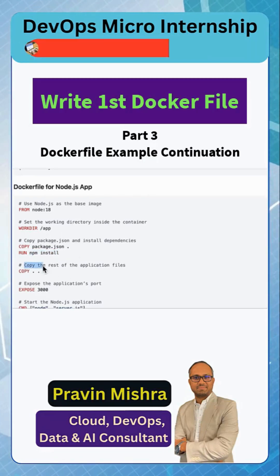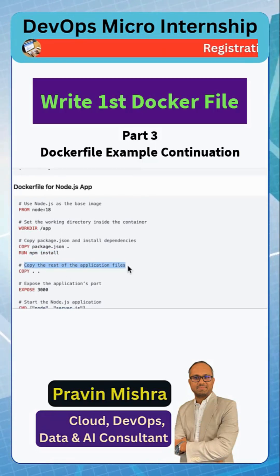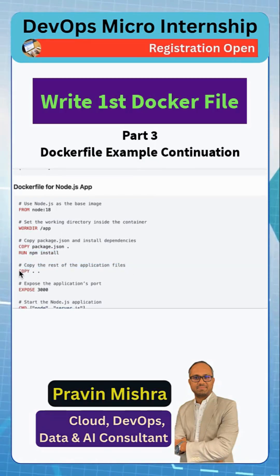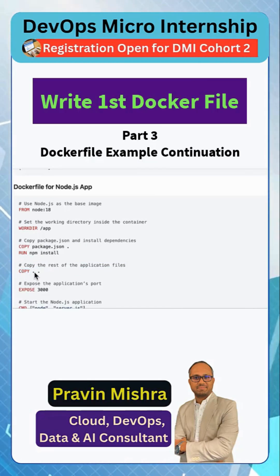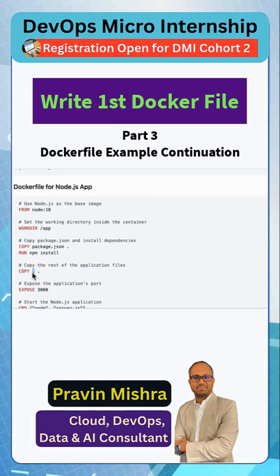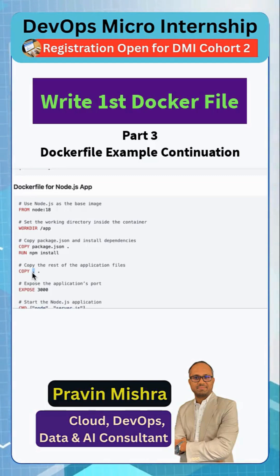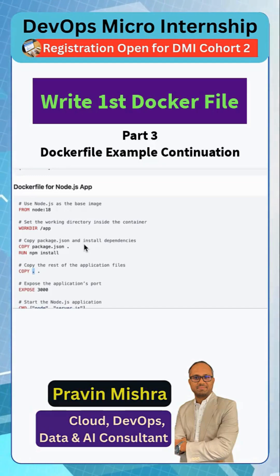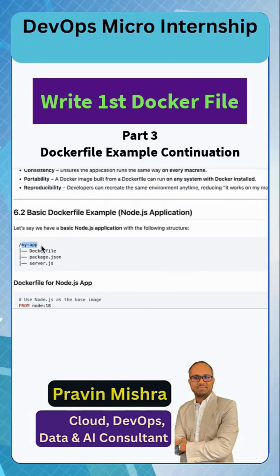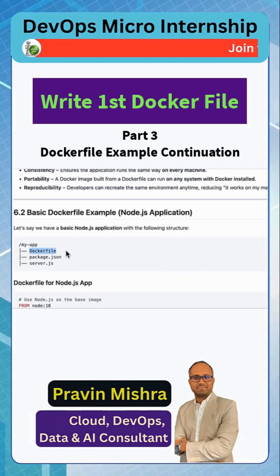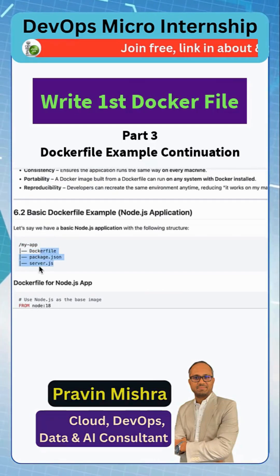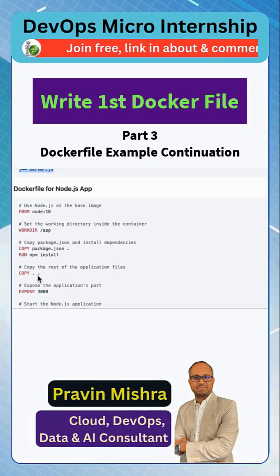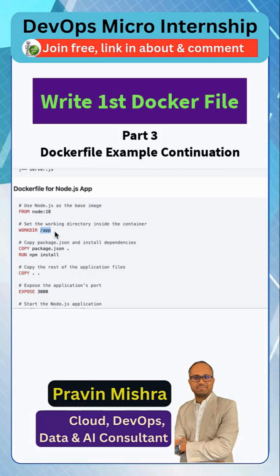After that, we copy the rest of the application using the COPY instruction. We are saying: copy everything from the current directory — which is my-app, where the Dockerfile is. So all the files in that directory get copied into /app inside the container.